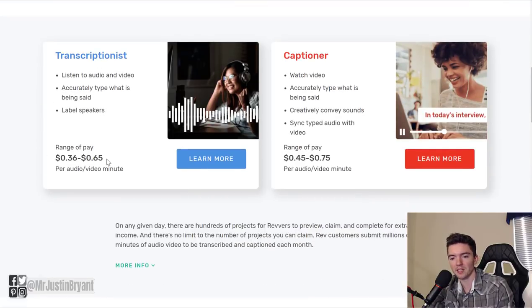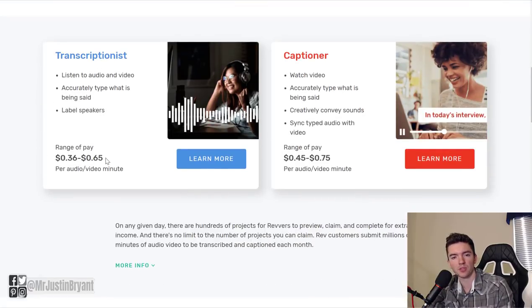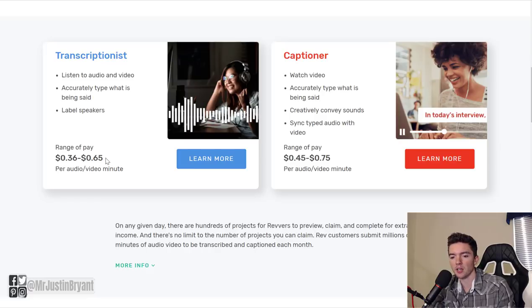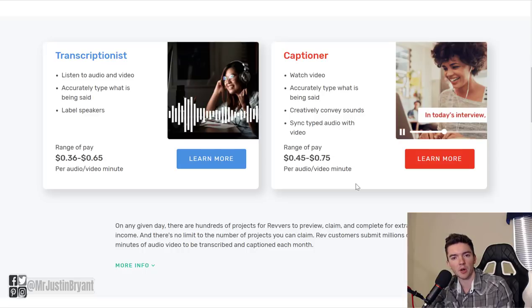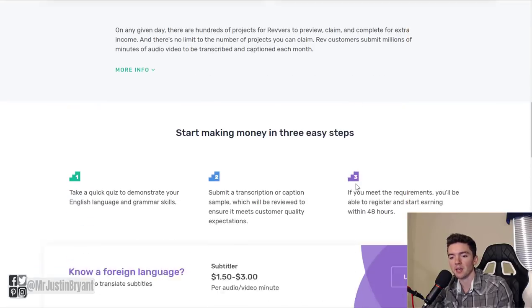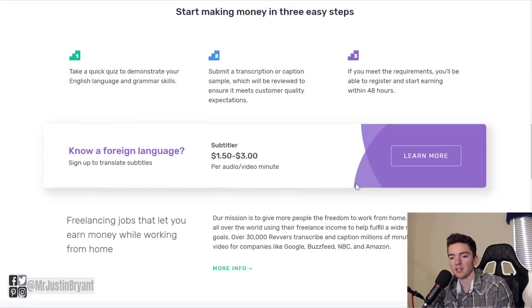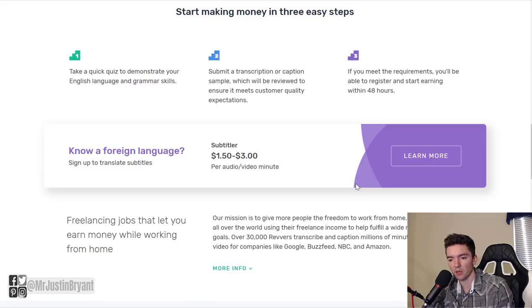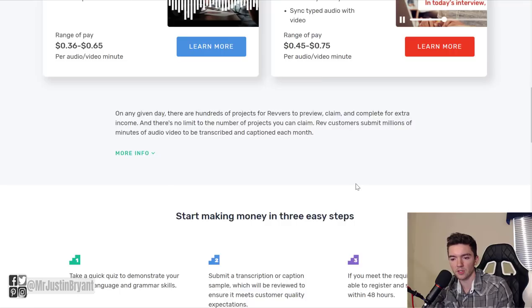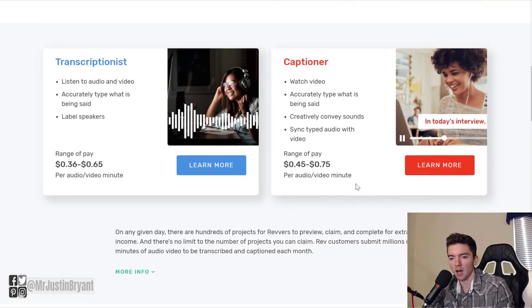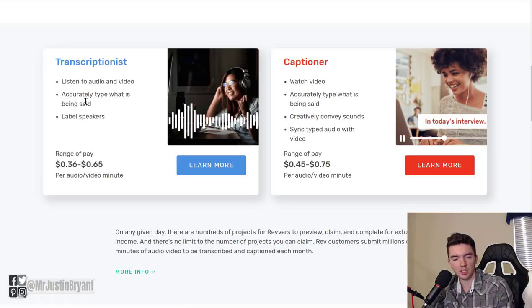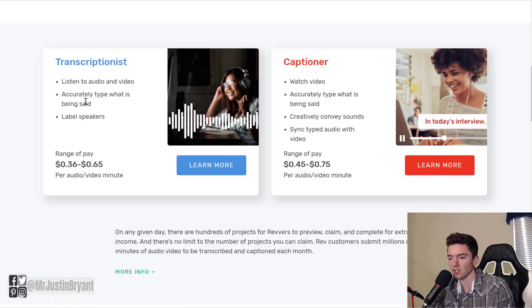They pay you weekly via PayPal. Transcription pays transcriptionists up to 65 cents per audio or video minute. Captioner pays up to 75 cents per audio or video minute. And then the subtitler pays up to $3 per audio or video minute.